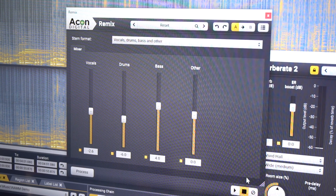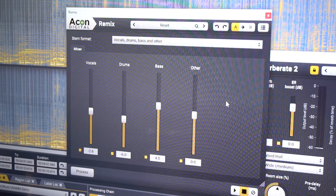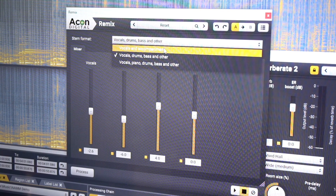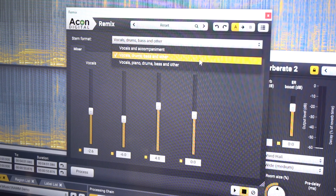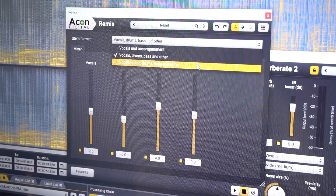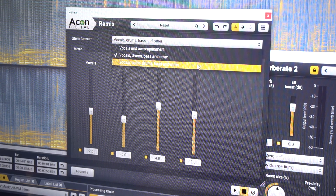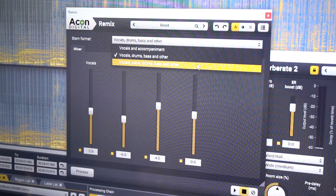We integrated these in several ways, and there are also several models. We have the ability to split between vocals and accompaniment, or vocals, drums, bass and other elements. There's also a third option that's vocals, piano, drums, bass and all of that.